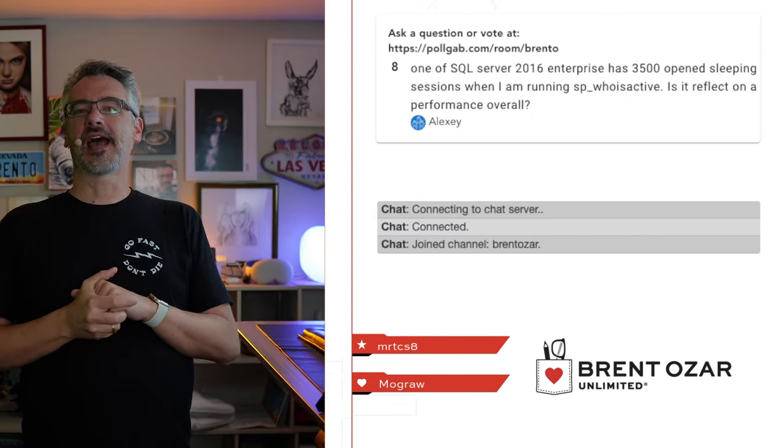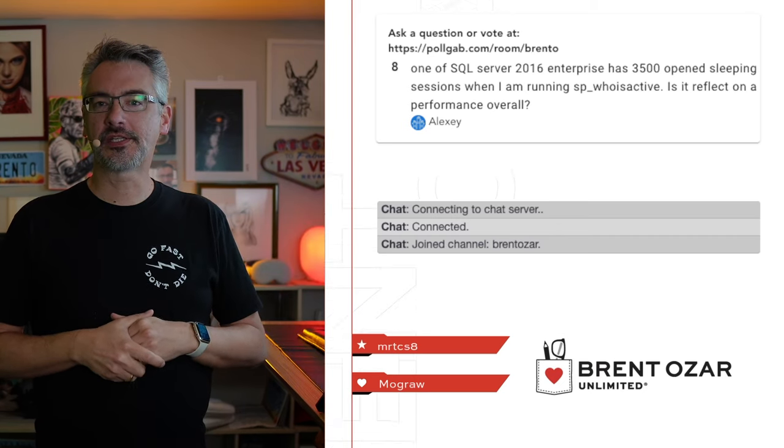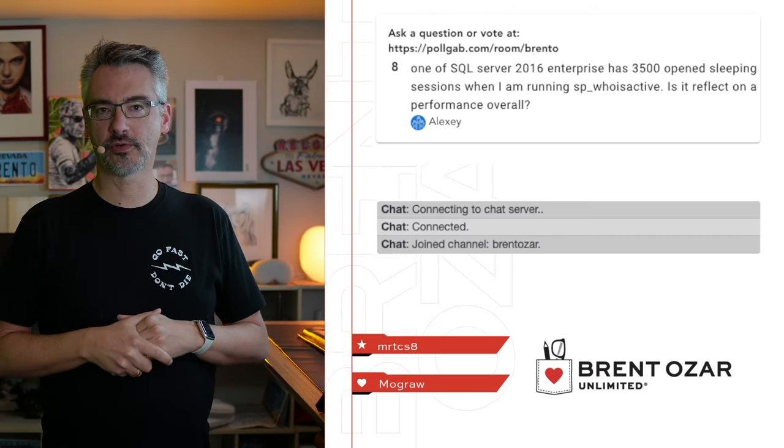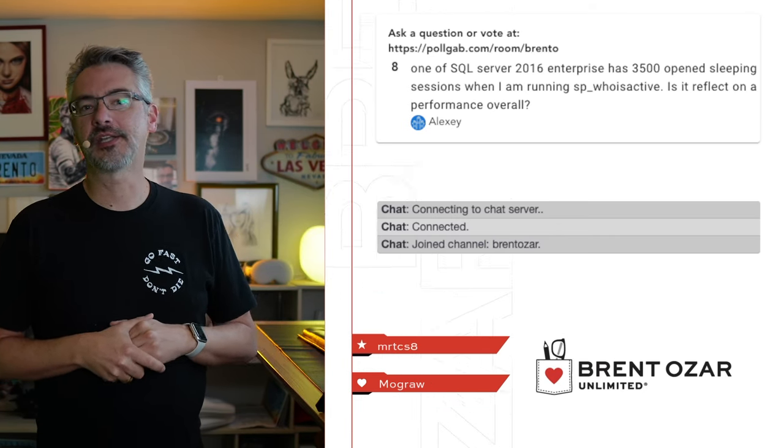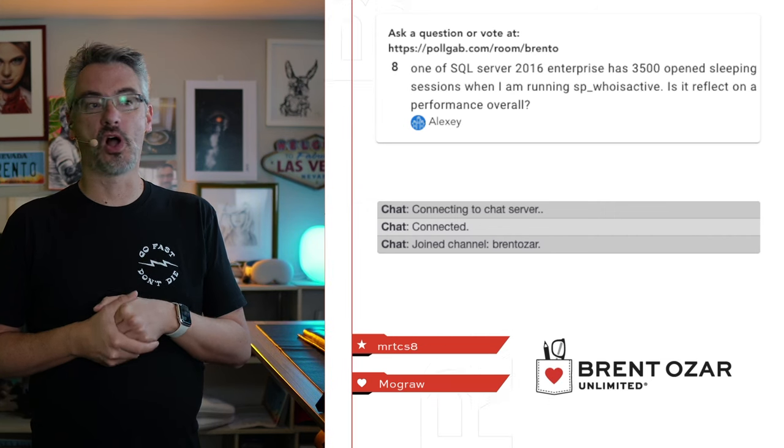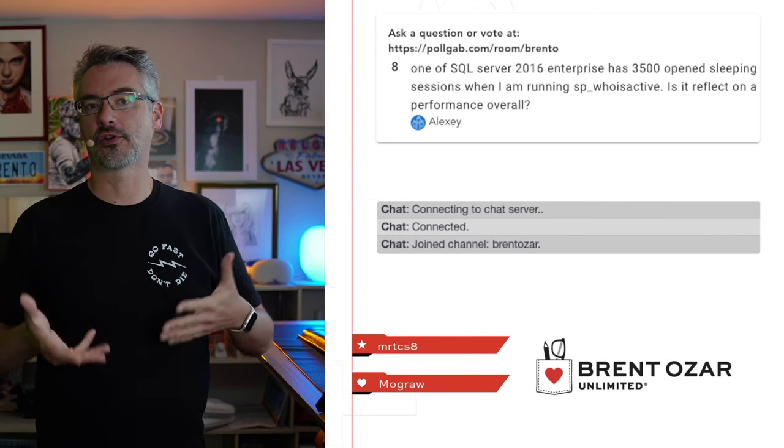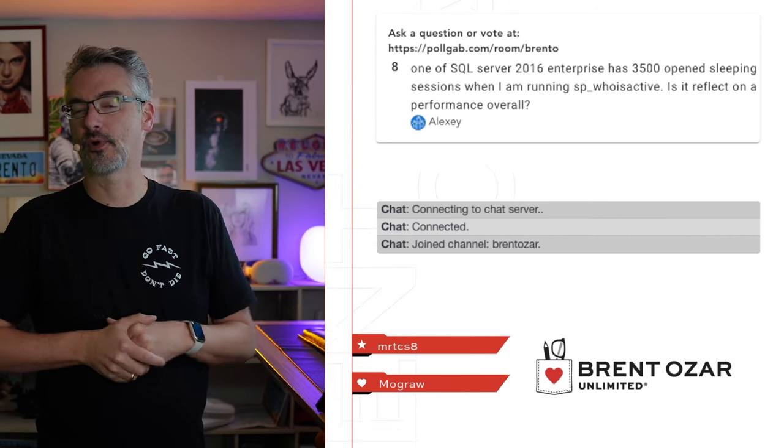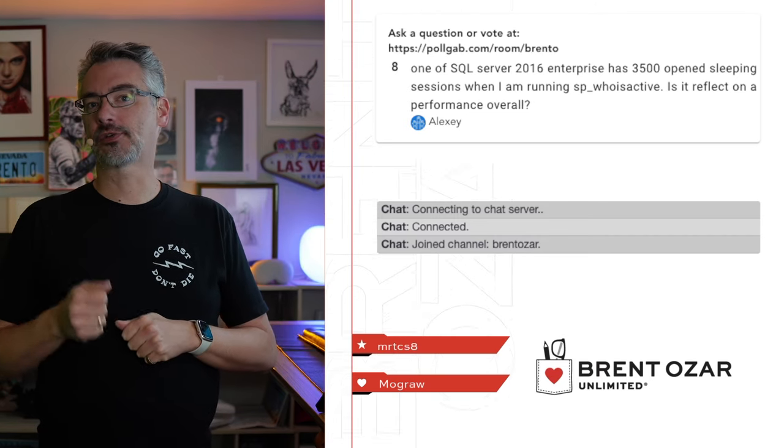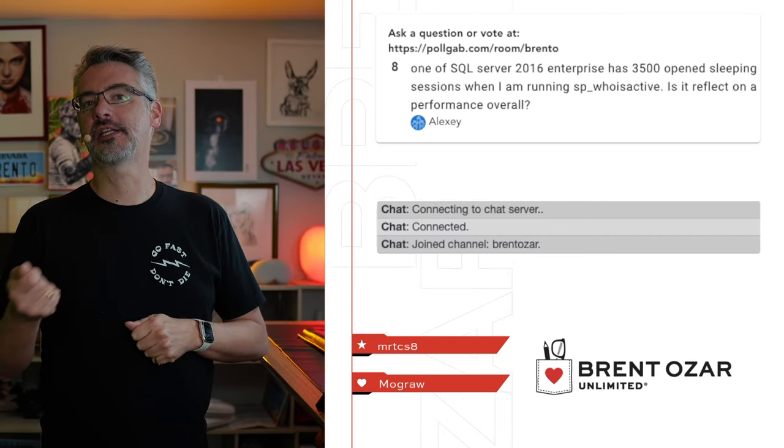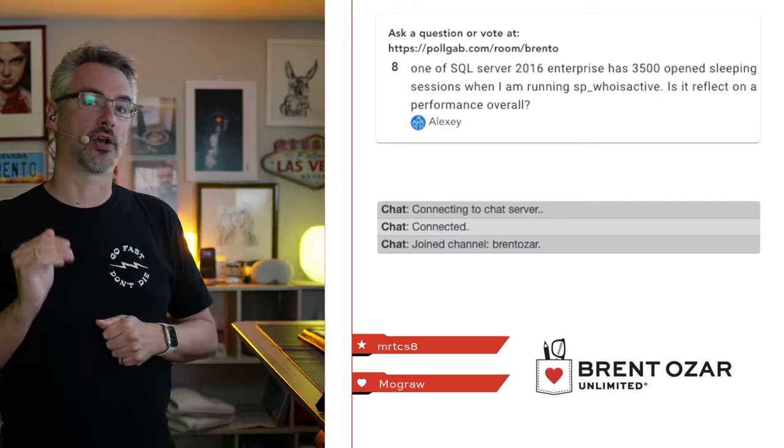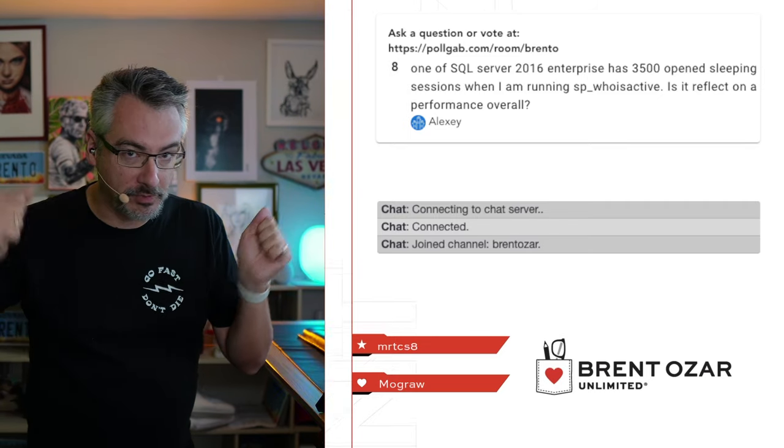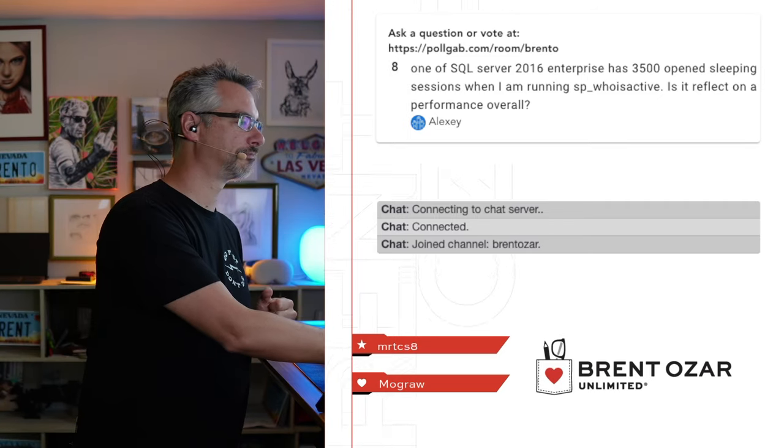Alexi asks, I've got a SQL Server 2016 enterprise with 3,500 open sleeping sessions. Does that reflect on performance overall? Nope, not at all. You can have 3,500 open connections without a problem. Attend my mastering server tuning class where I teach you how to focus on what's the biggest bottleneck on your SQL server instead of randomly popping around and looking at stuff.